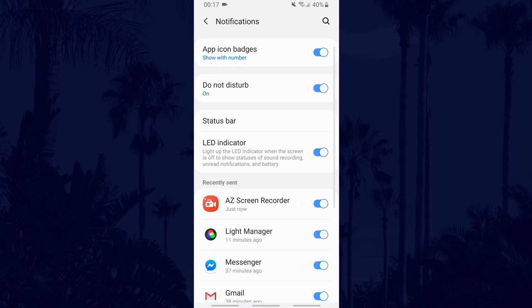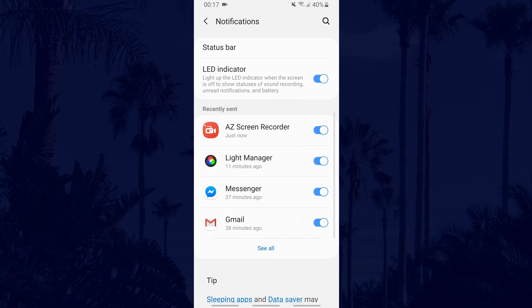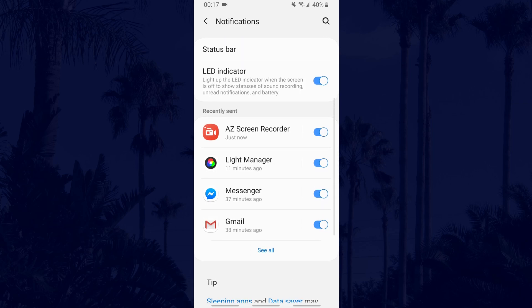If you see the app you wish to change, you can tap on it from this page. If you don't, then just tap on see all and then tap on the app.